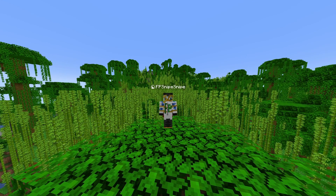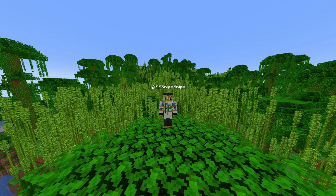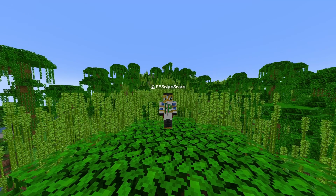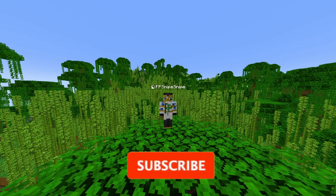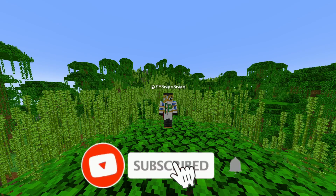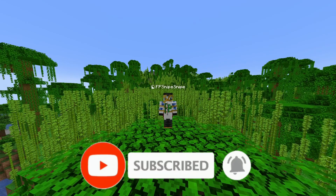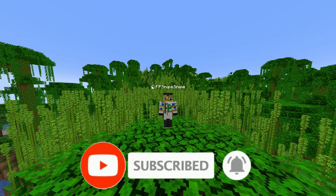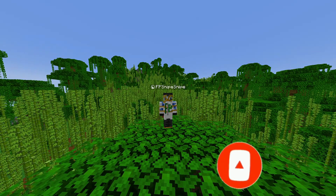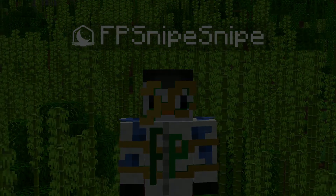If you have any questions, make sure to comment them. And if you enjoyed, make sure to like and subscribe, as it helps this channel a lot by recommending this video to others who may also want to watch it. Thanks, and have a great rest of your day.